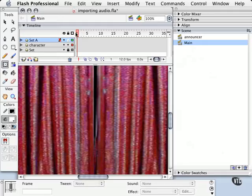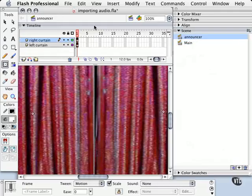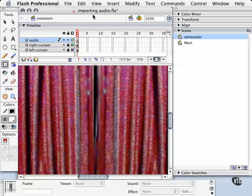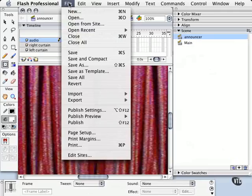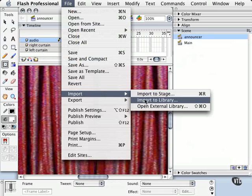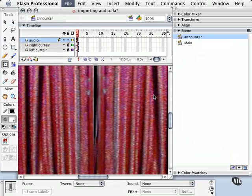Okay. Now we're going to go back to our Announcer scene, and I'm going to lock these layers here. I'm going to create a new one called Audio. And now I'm going to click on this frame one time, and we're going to import our audio. We're going to go File, Import, and we're going to go Import to Library.